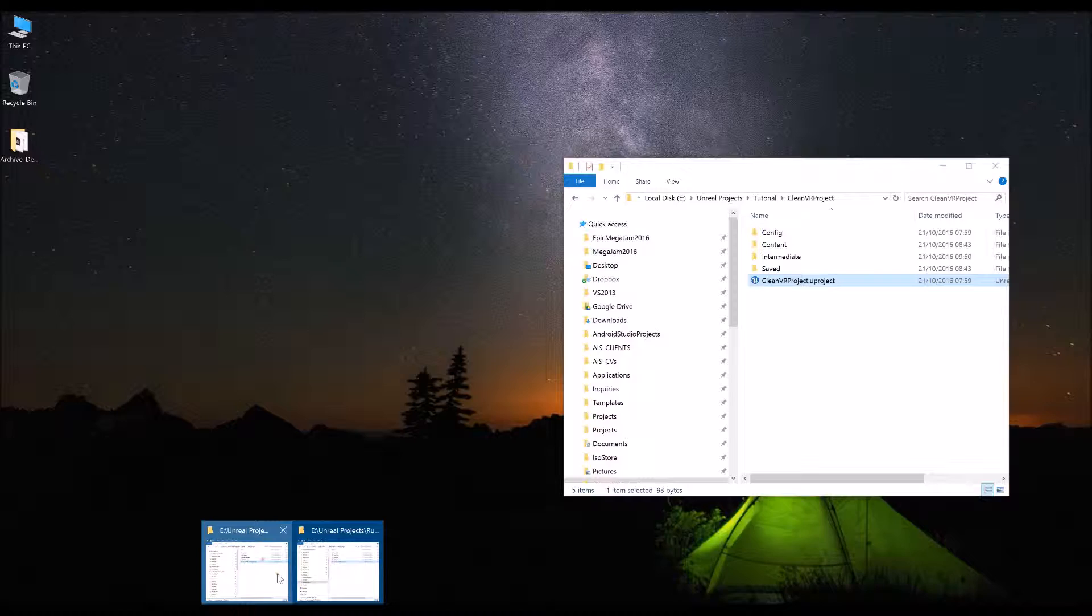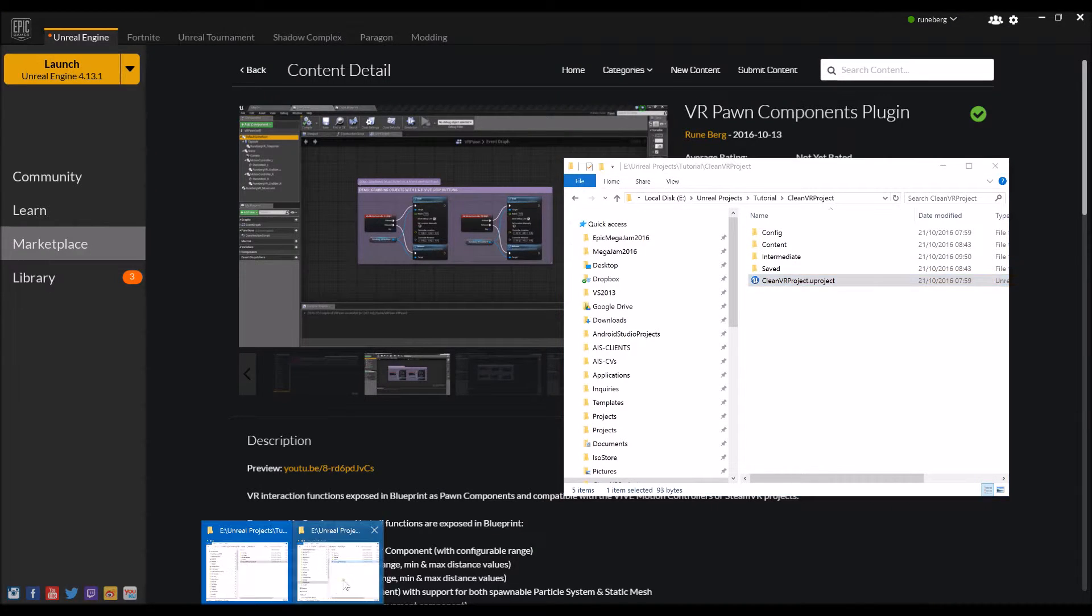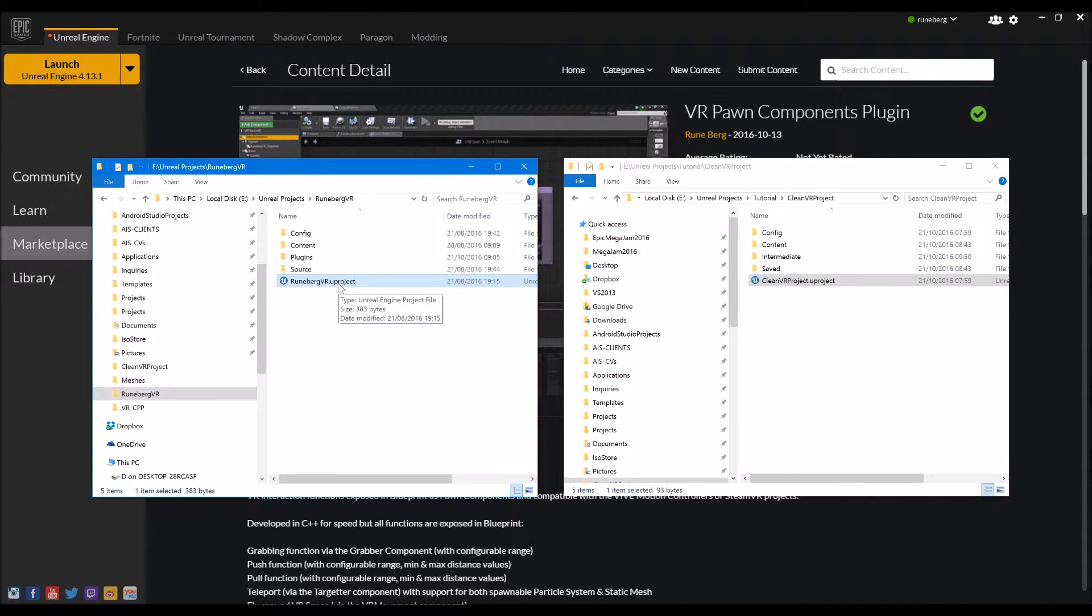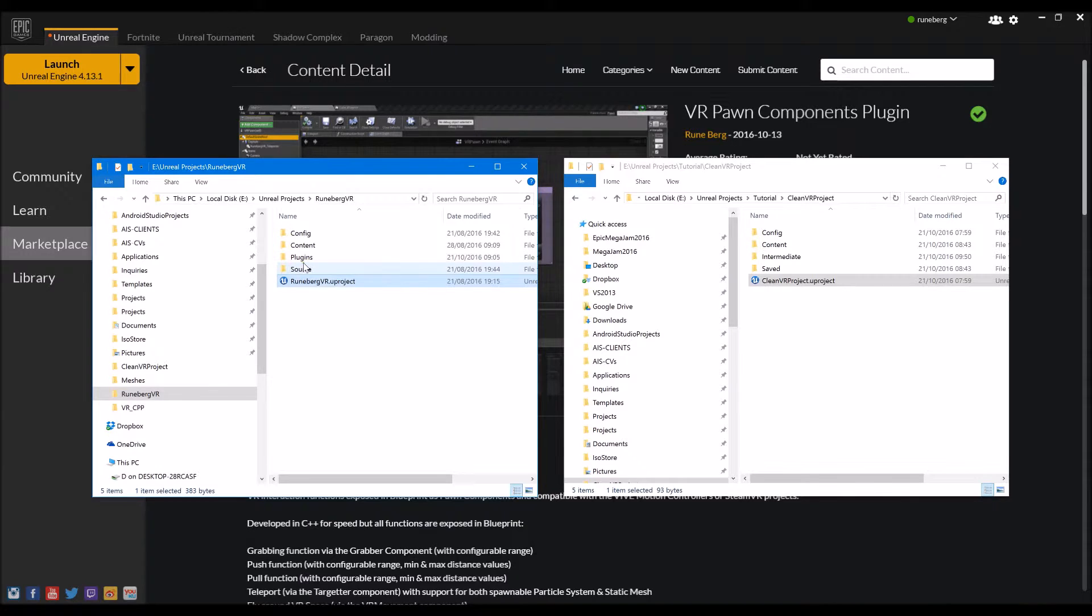So once you have the source code onto your local directory here, you should get something like this. So Rundberg VR U project, you should get a sample project from the source code showing you how to use the plugin.